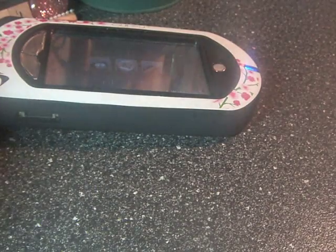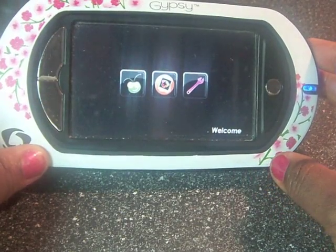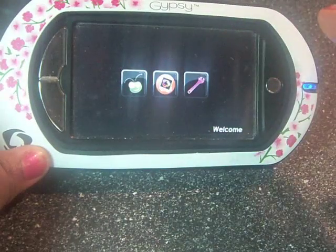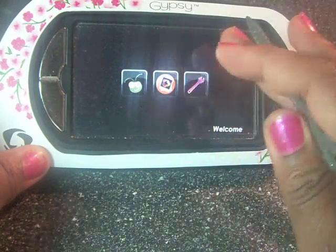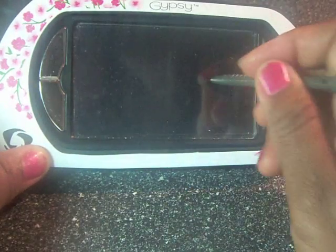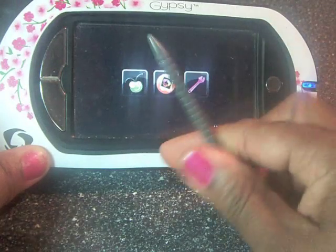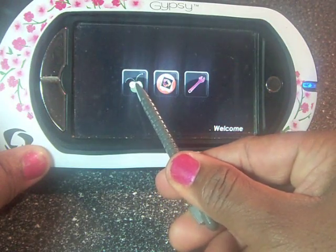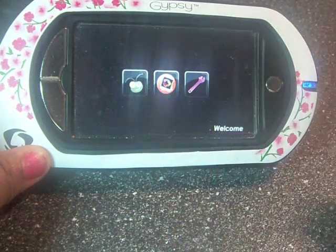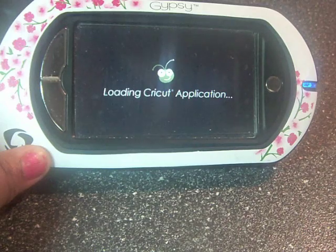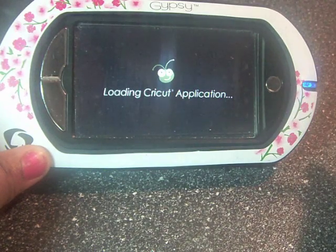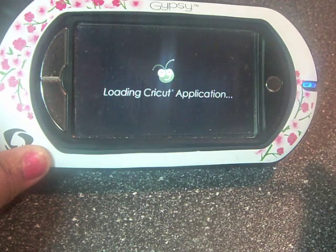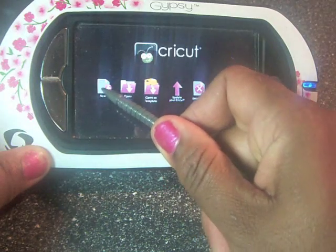So let's get started. We're going to design a layout using our Gypsy. I already have my Gypsy powered up. And instead of explaining every feature, I'm going to try to keep it as basic and simple as possible. So if you notice here, here's the Cricut image. We're going to tap on that, and that's going to start loading our application and take us to our project page where we can select the new project.